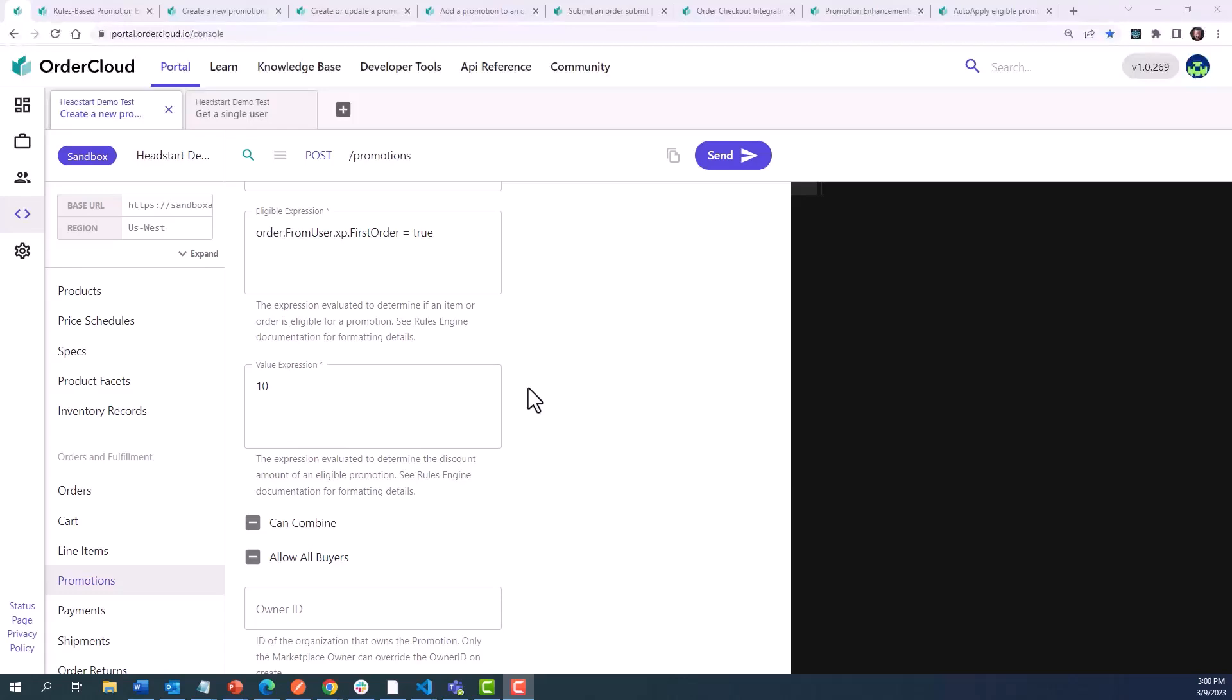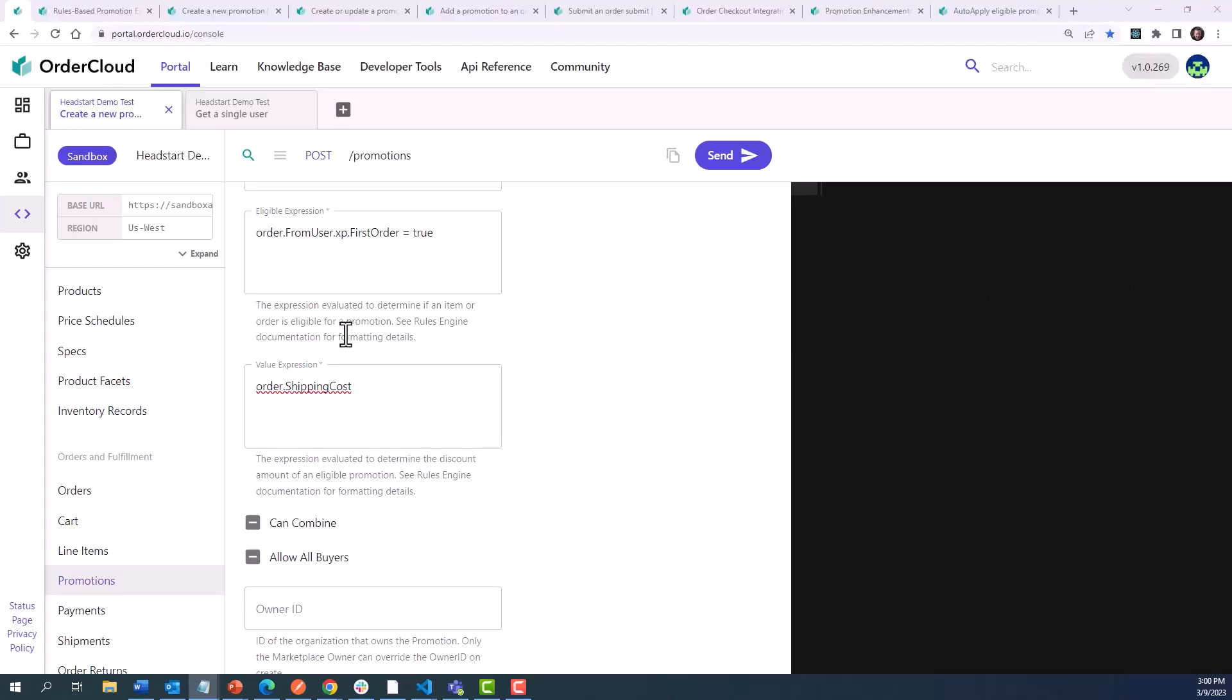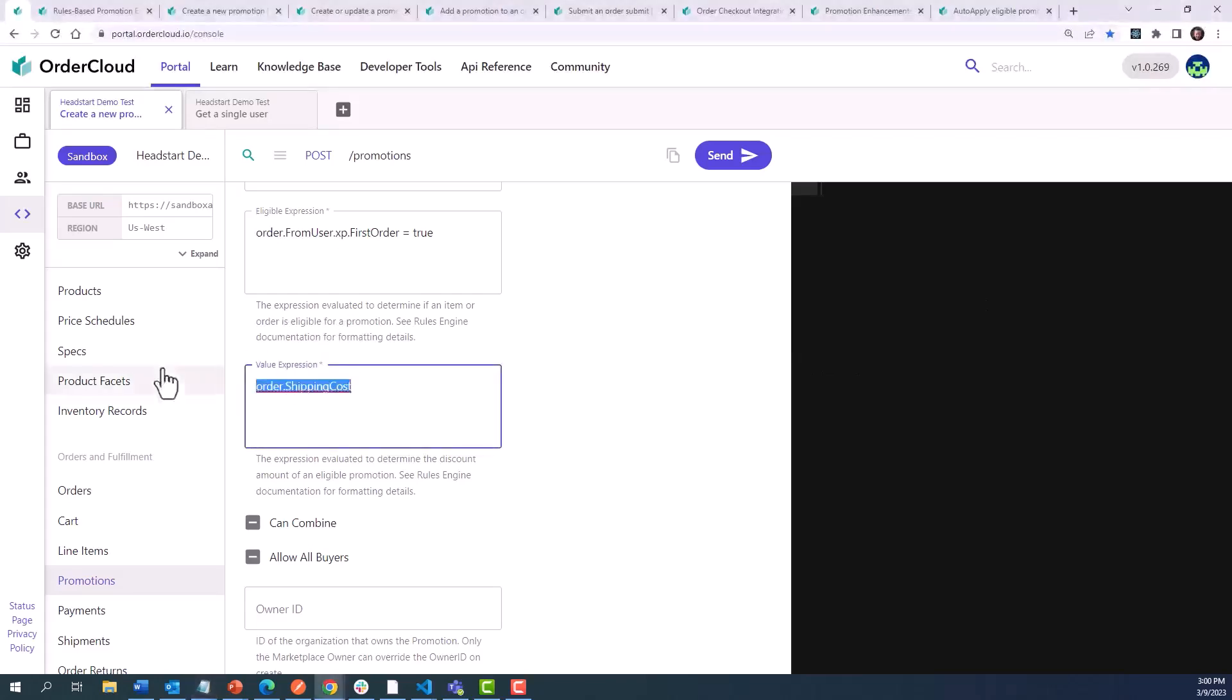But we provide many flexible ways to target different values. In the case of a free shipping promotion, you can target order.shipping cost, and whatever the shipping cost happens to calculate to on the order will get discounted. We can also take off a percentage of the order by multiplying the subtotal by that percentage, such as this case where we say the order.subtotal times it by 15%.